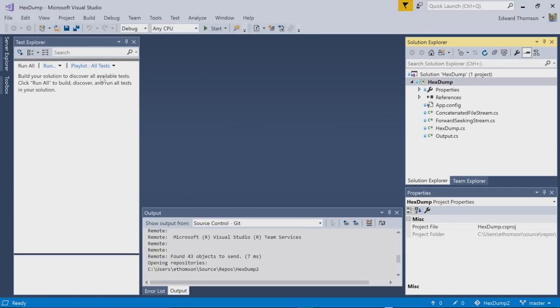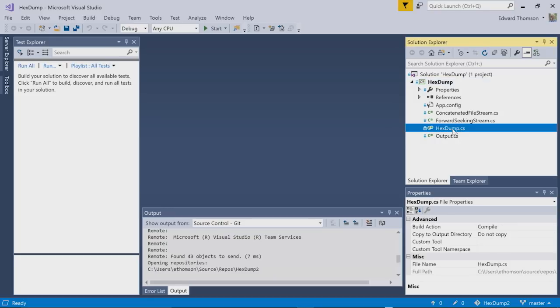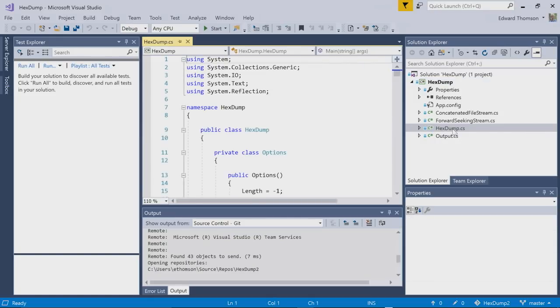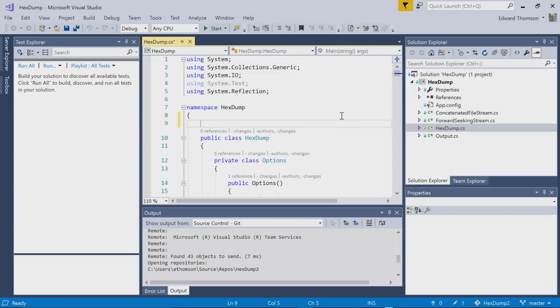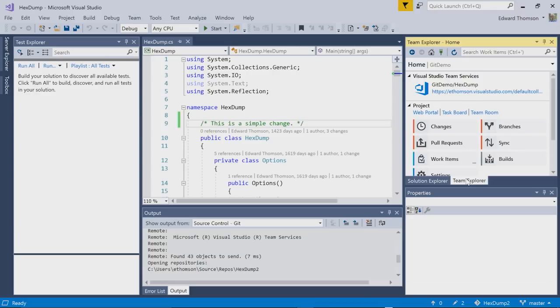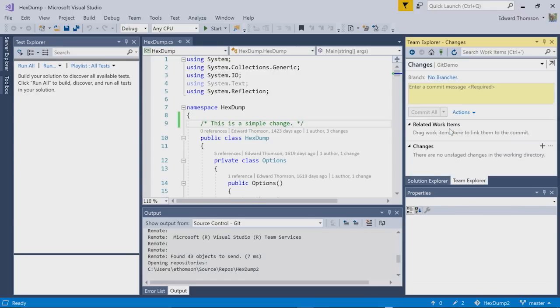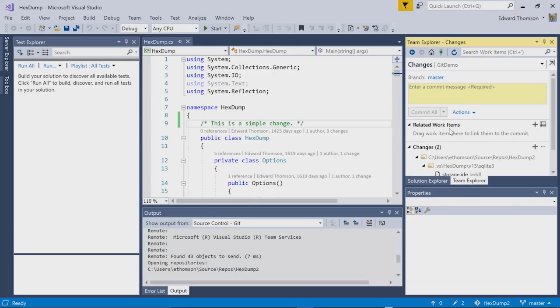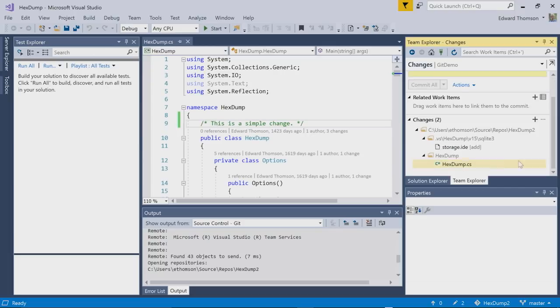Now I can work on my project with the rich Git editing experiences that Visual Studio offers. I can make a change to a file, like add this comment and save it. And when I navigate to Team Explorer and go to the Changes tab, you can see that Git noticed that that file had changed and added it to the changes list automatically.